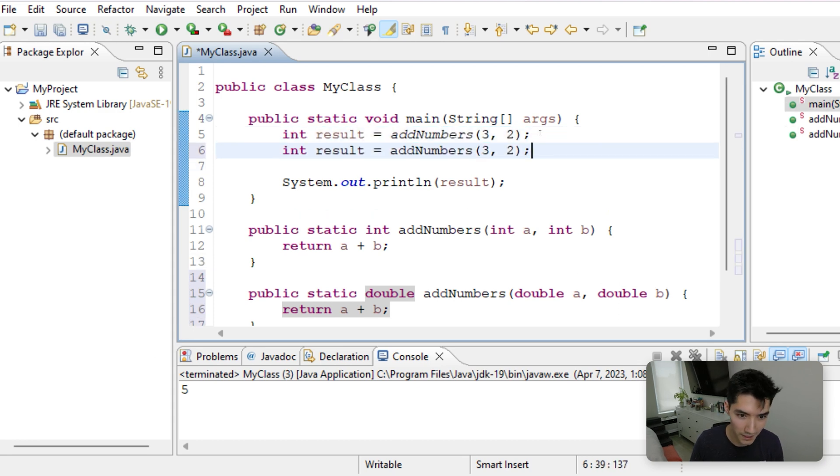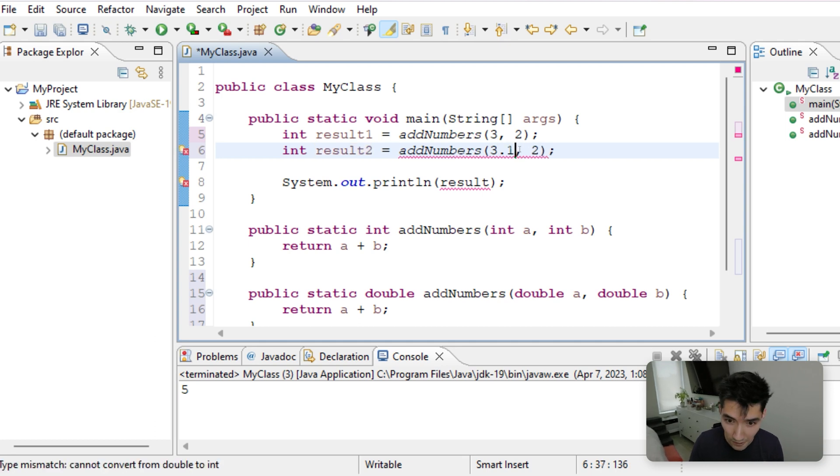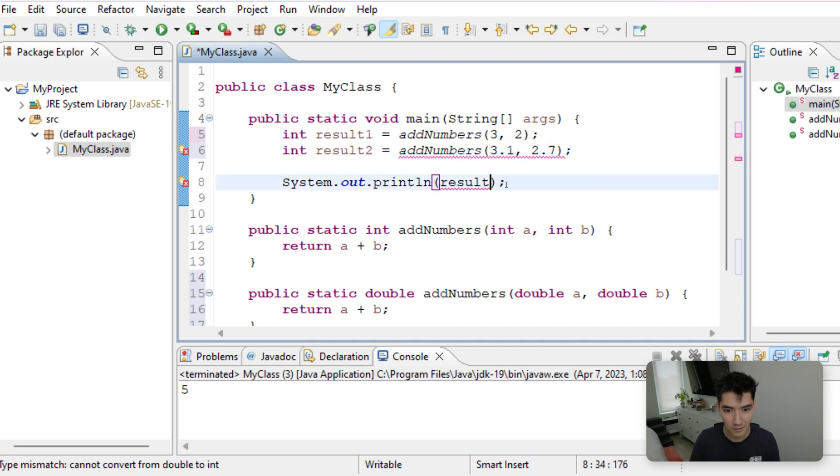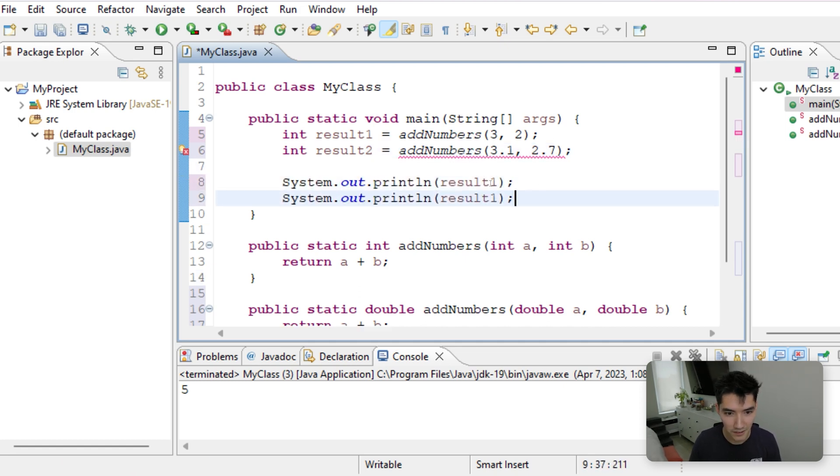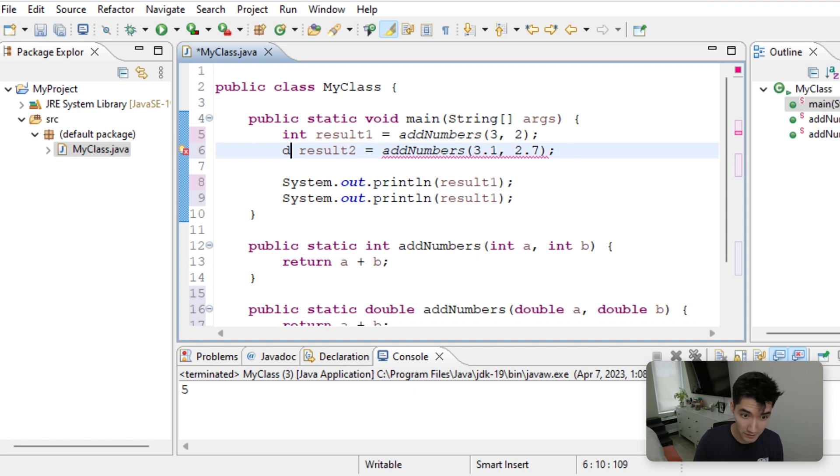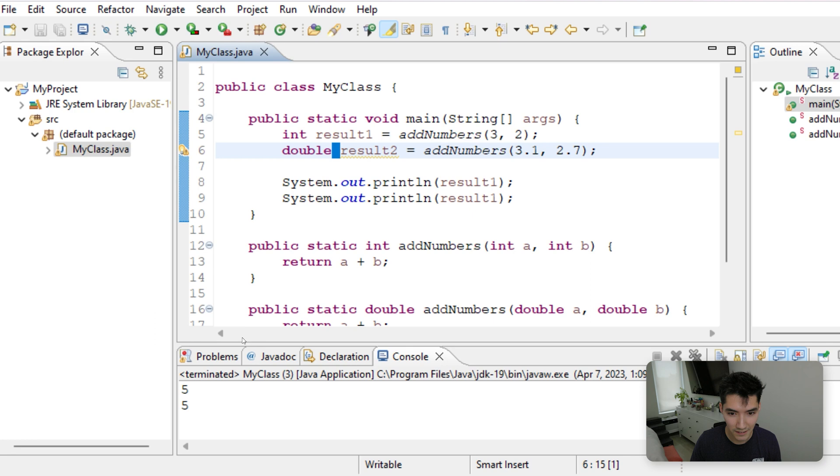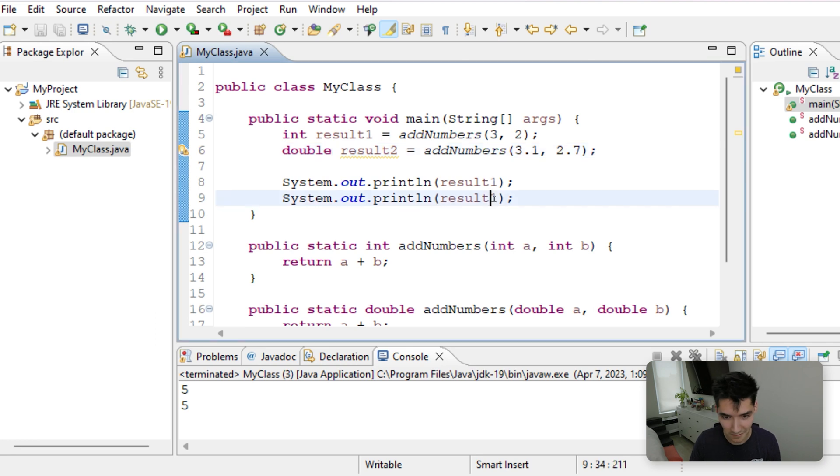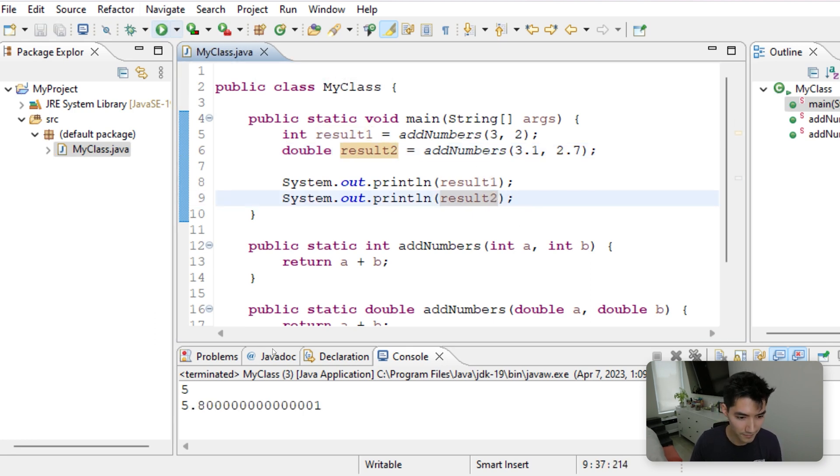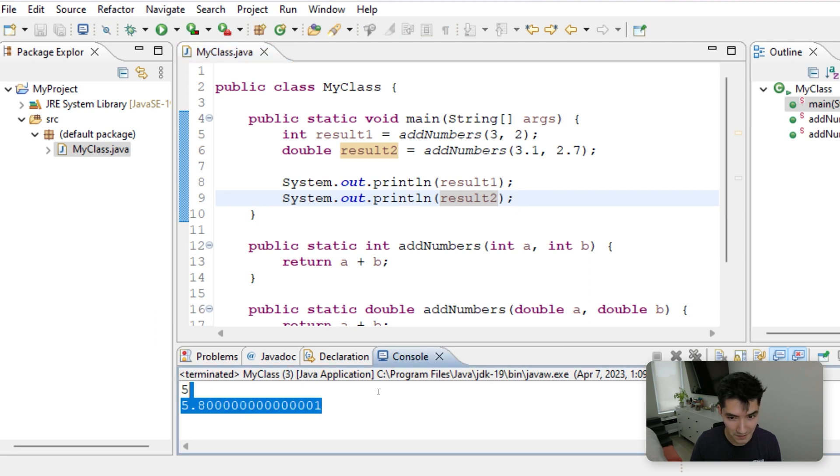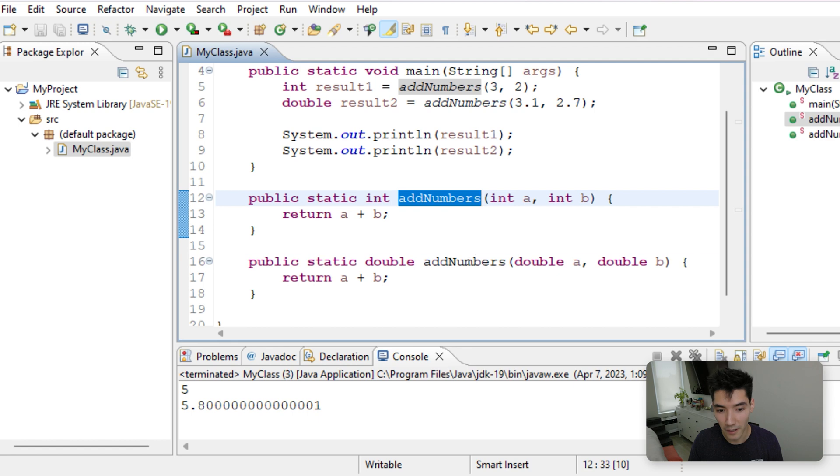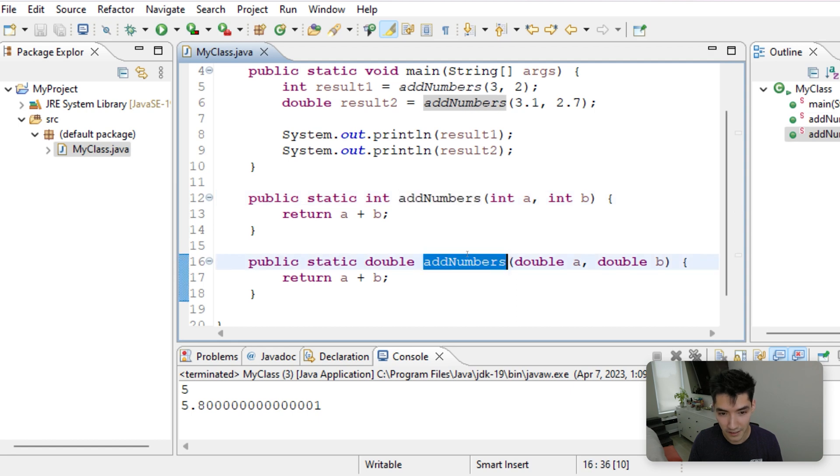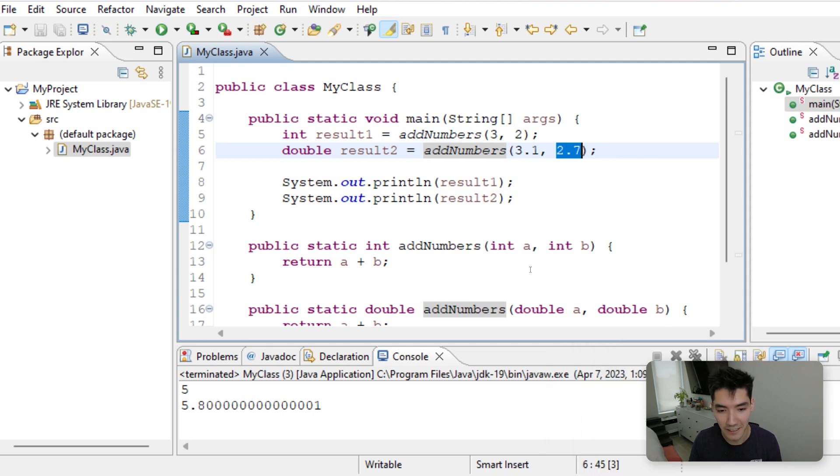So let's maybe have result1 and result2. We'll add 3.1 and 2.7. We'll print out result1 and result2. Result2 is actually a double now. So if we save and run this, we're printing result1 twice, this needs to be result2. You'll see now it works for doubles. So even though these are the exact same method name, Java knows the difference because of what values are inside of the parentheses. And that's all method overloading is. It's super easy.